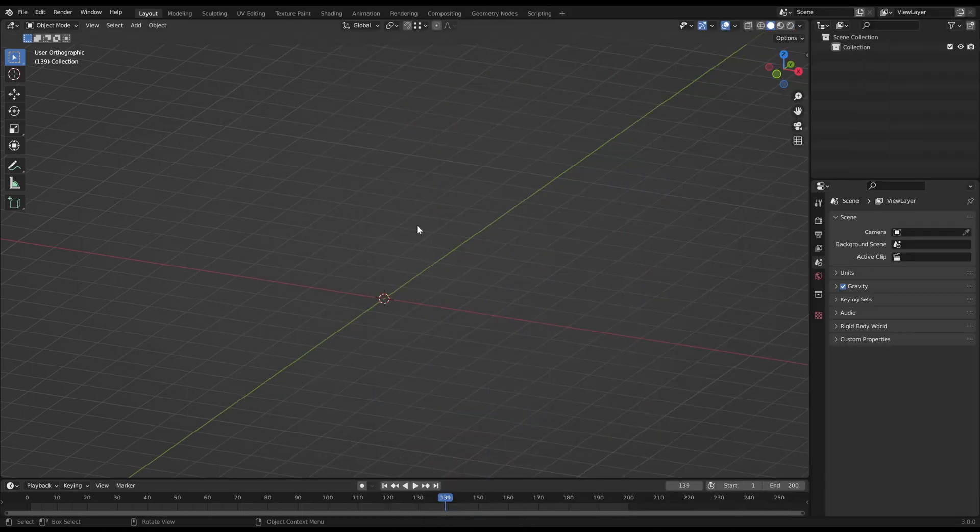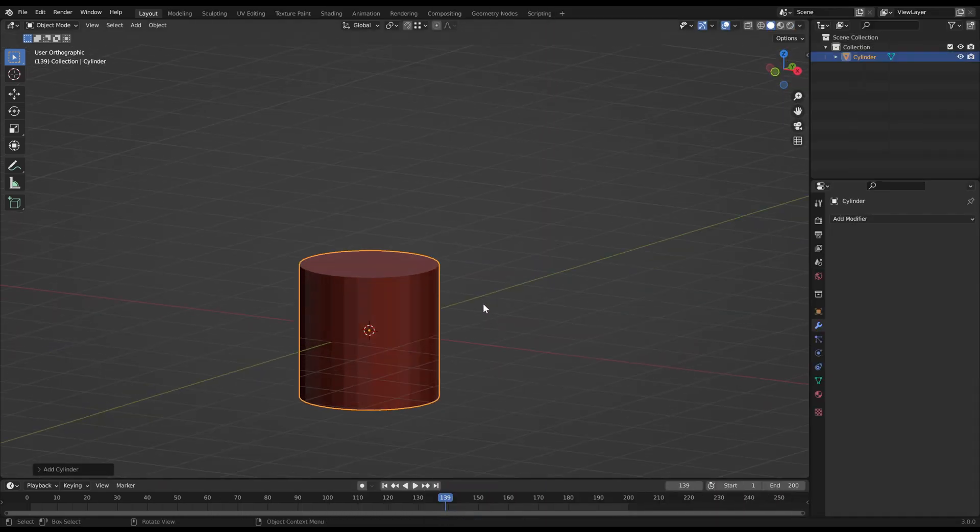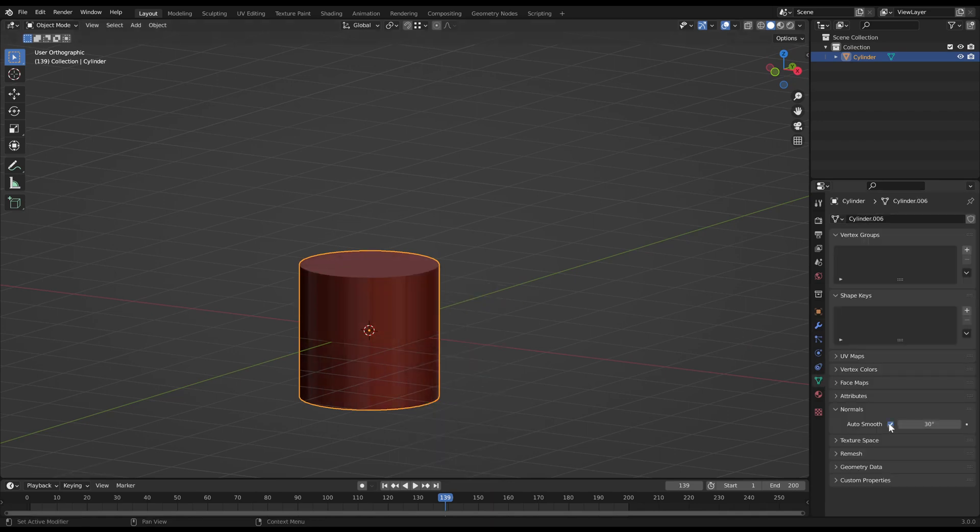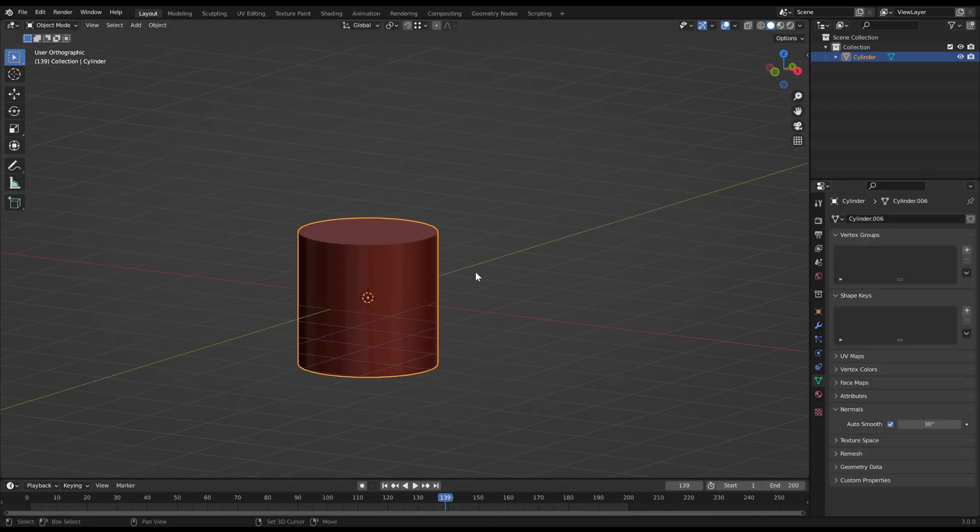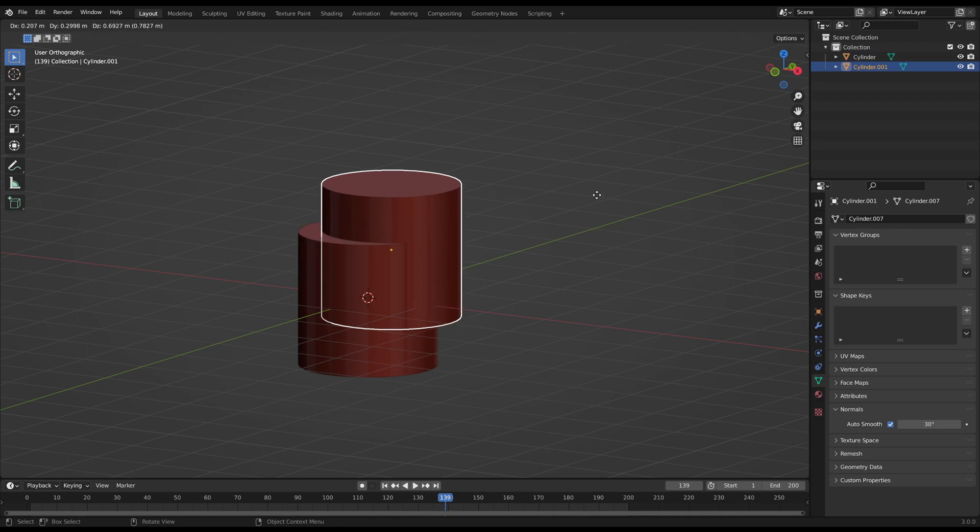For demonstration, I create a cylinder, set it to Shade Smooth and enable AutoSmooth in the Object Data properties. In general, most of the time you want to work with AutoSmooth enabled if you work with a smooth shaded object.